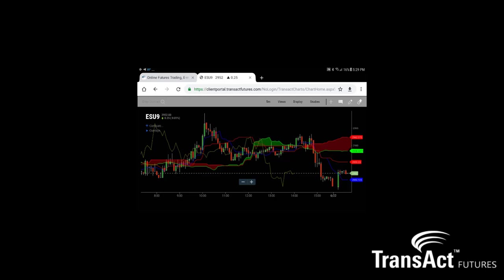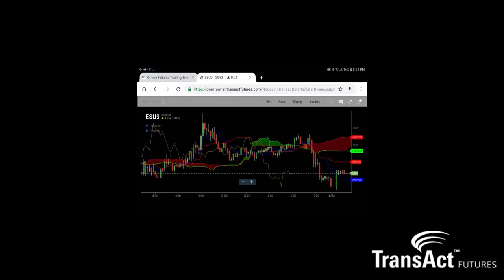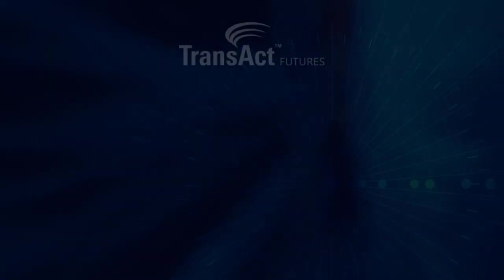So make sure if you have not already, subscribe to this YouTube channel so you won't miss any releases we put out. This has been Vito with Transact Futures.